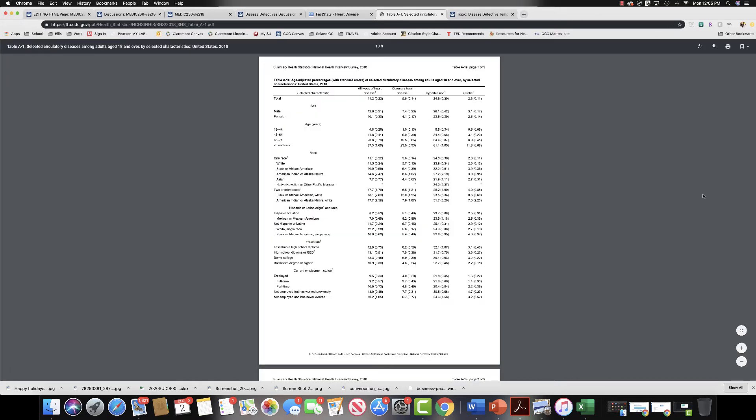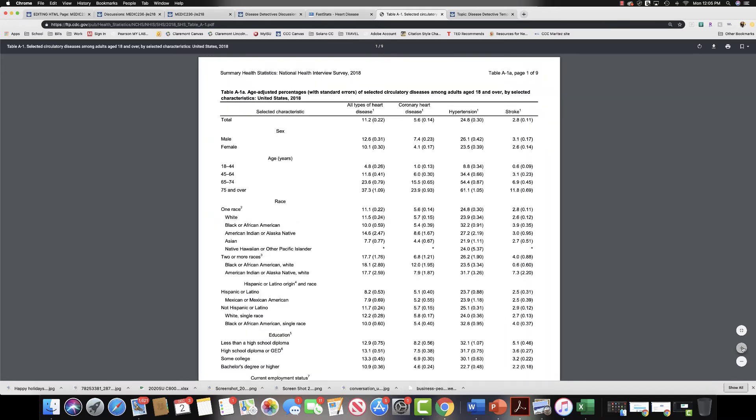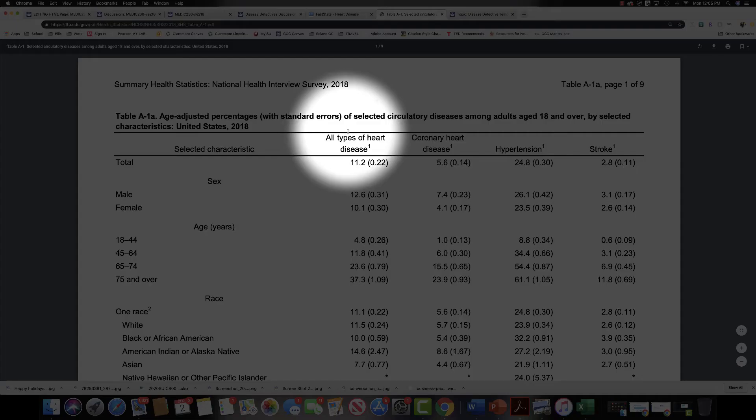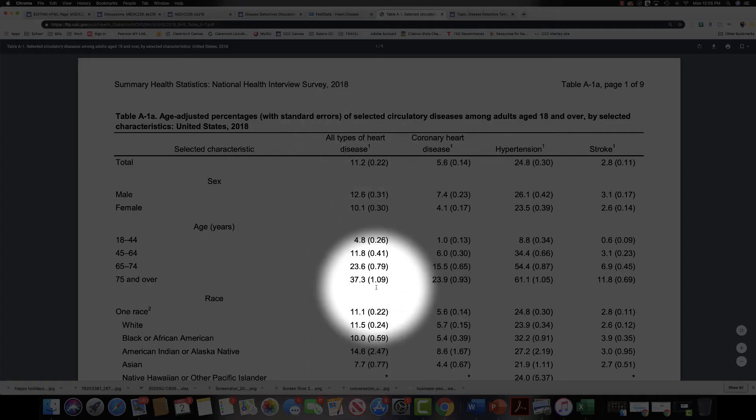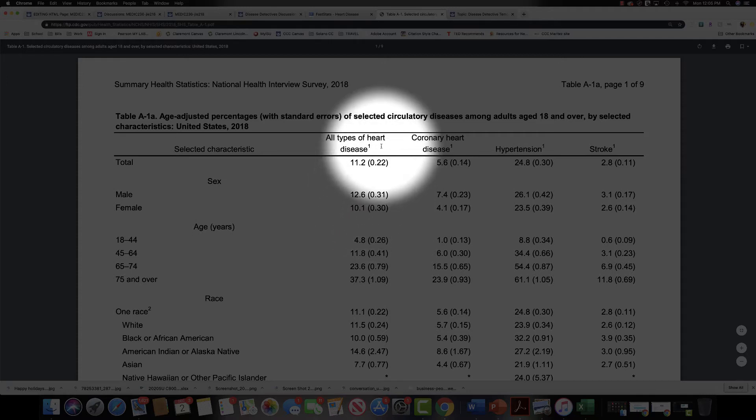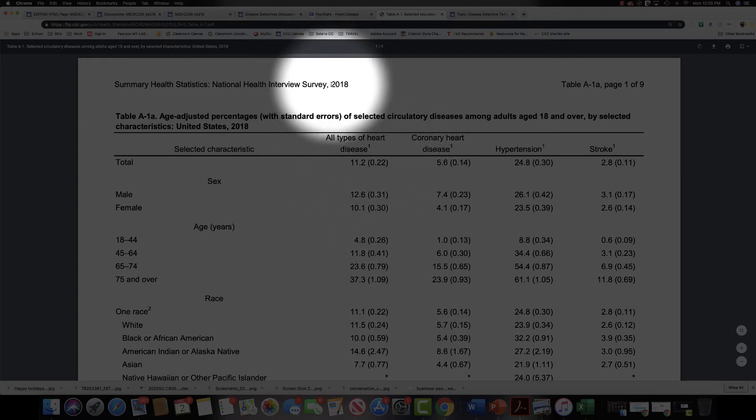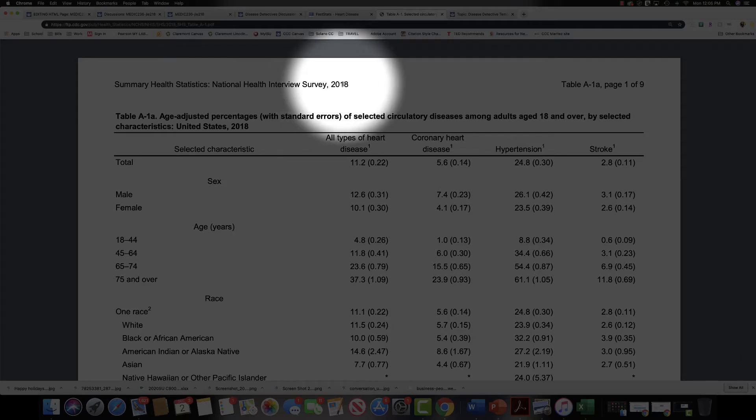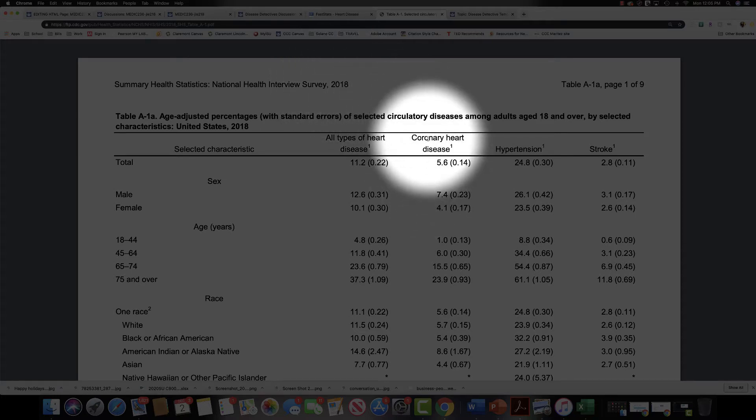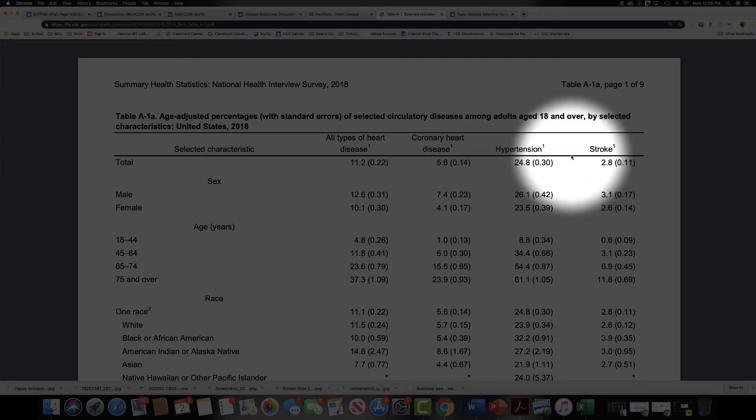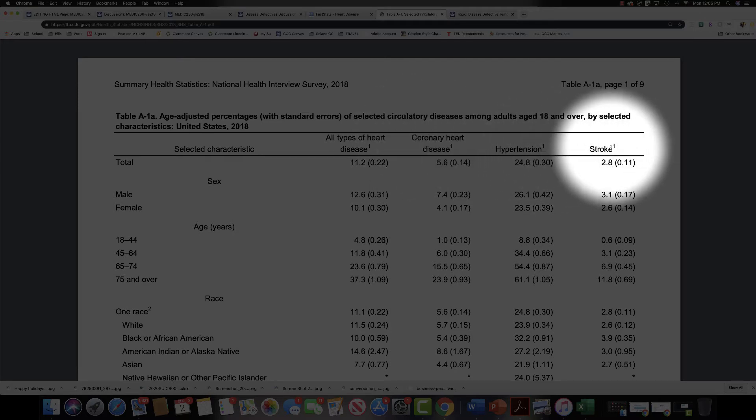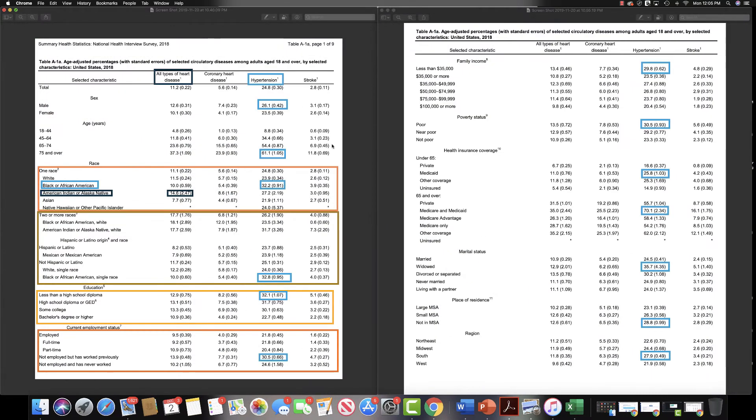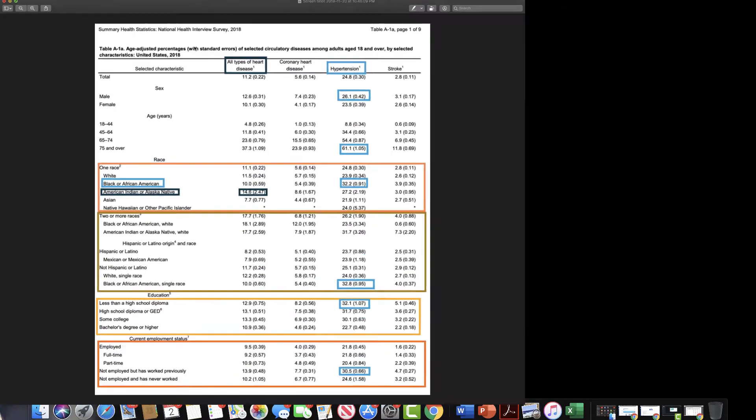I'm going to click on the morbidity data and you can see that it brings us to this report. Along the top of this report, we have four different categories that are important to note. This column is going to be representative of all types of diagnosed heart disease, and this report is for 2018. So when you are typing out your discussion board responses, make sure you notate the year for which the report came from. The second one is coronary heart disease, third we have hypertension, and fourth we have stroke. I have already annotated a couple of these pages from this report, so I'm going to show you that.